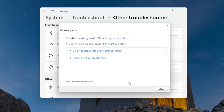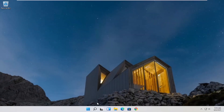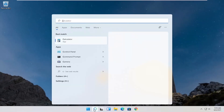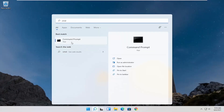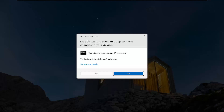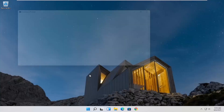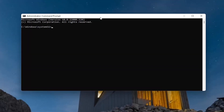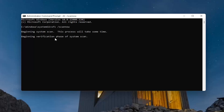Pretty straightforward process. One further thing we can try: open up the search menu and type in CMD. The best result should come back with command prompt — right-click on that and select "Run as administrator." If you receive a user account control prompt, select yes. Into this elevated command line window, type in SFC followed by a space and forward slash scannow — scan now should all be one word with the forward slash out front. Hit Enter to begin the system scan. This will take some time to run, so please be patient.